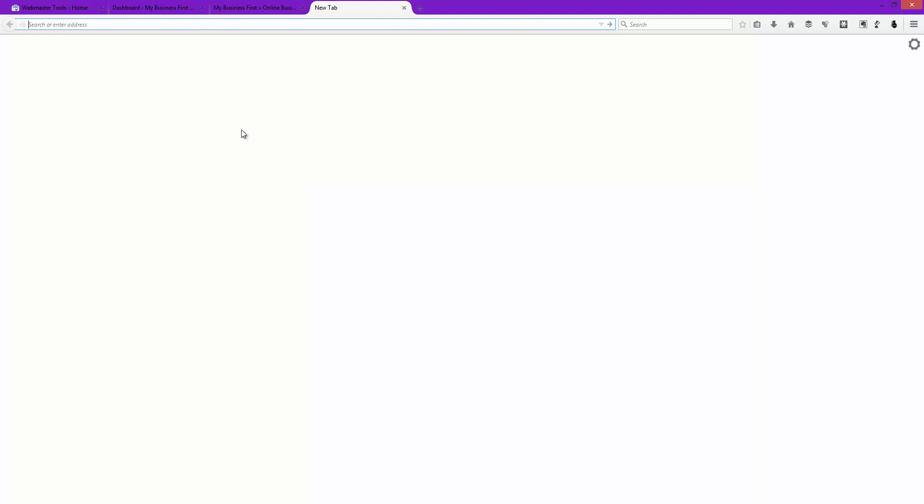Now if this is too basic for you and you know how to handle Google Webmaster Tools, go ahead and skip this video on to the next one. But the first thing in cleaning your site up is to let Google take care of identifying what's wrong with your website.